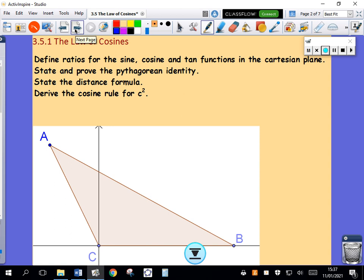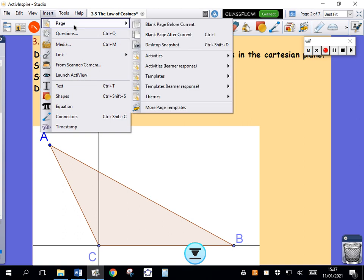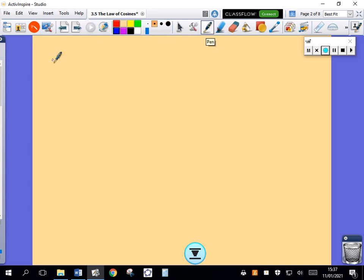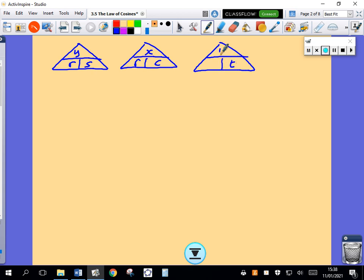I want to define the ratios for sine, cosine, and tan. Sine is defined as Y over R. Cosine is defined as X over R. And tan is defined as Y over X.